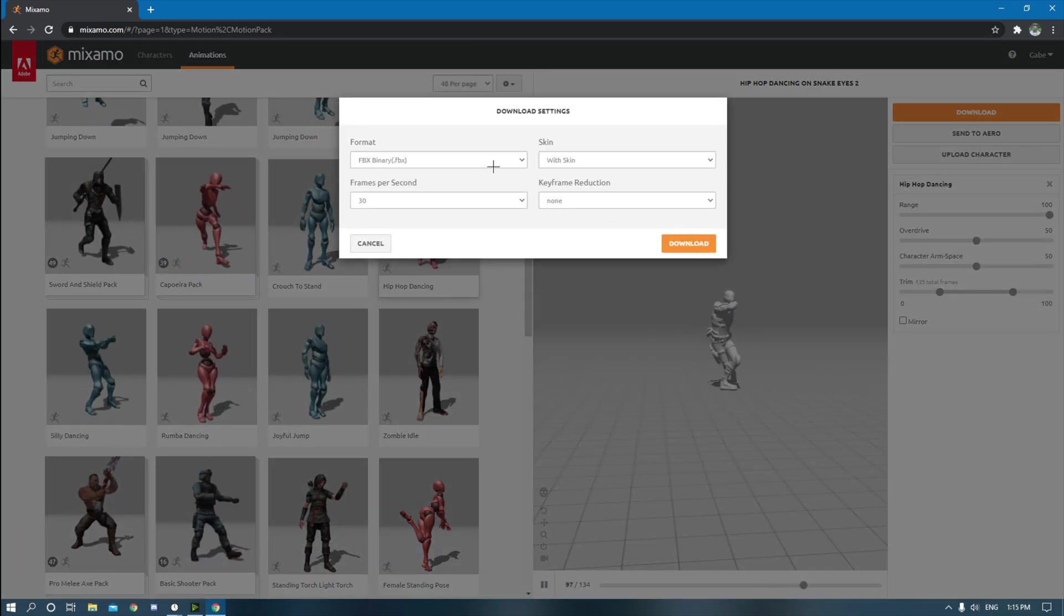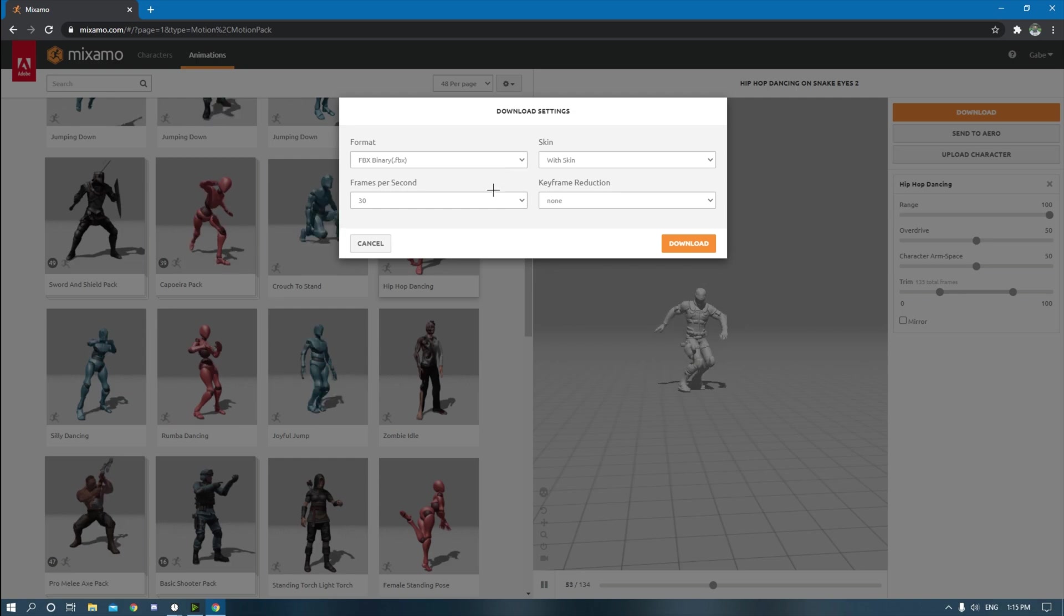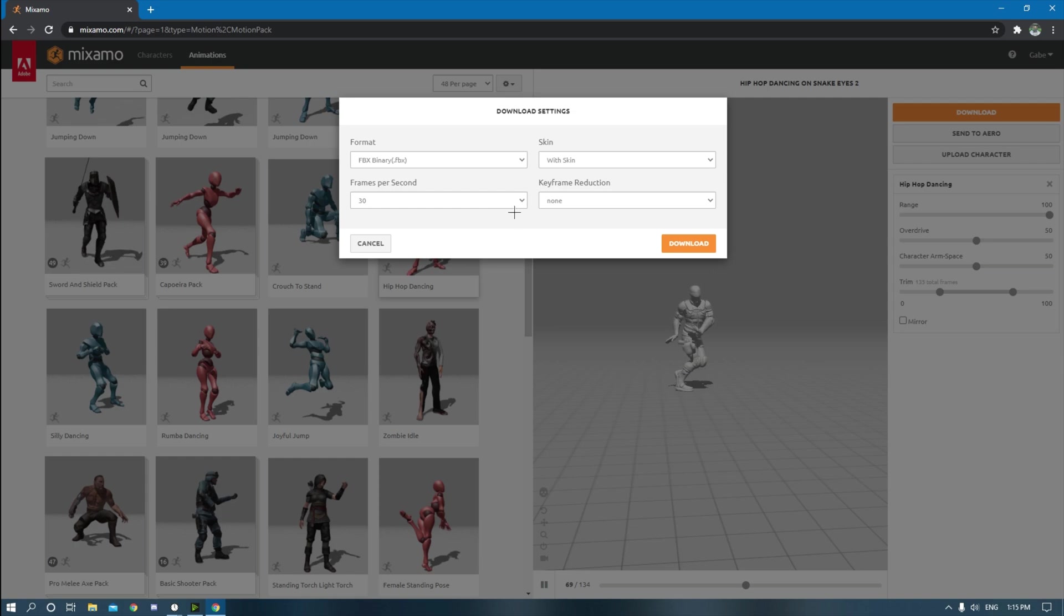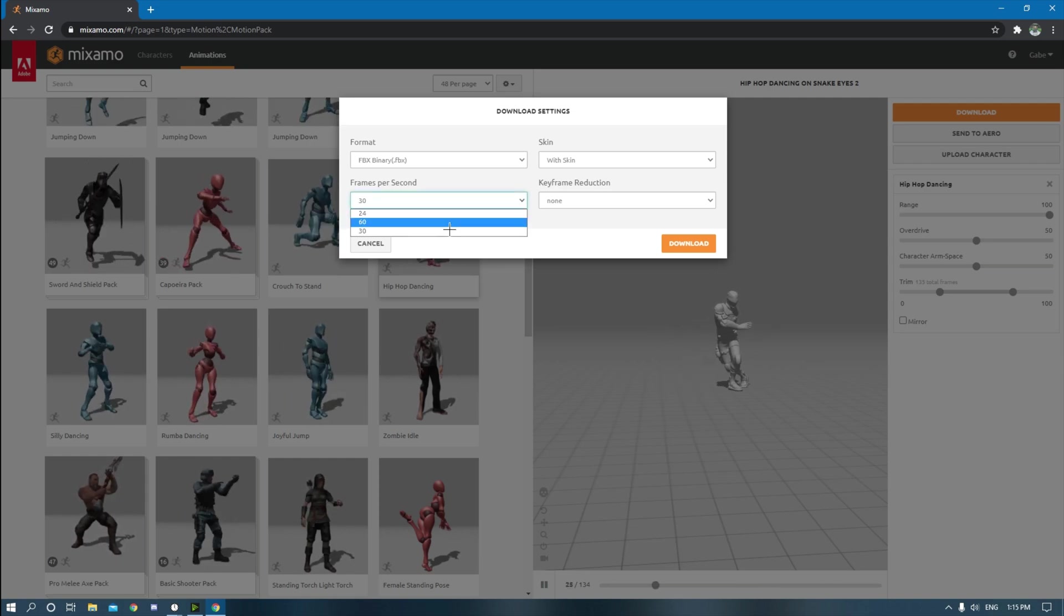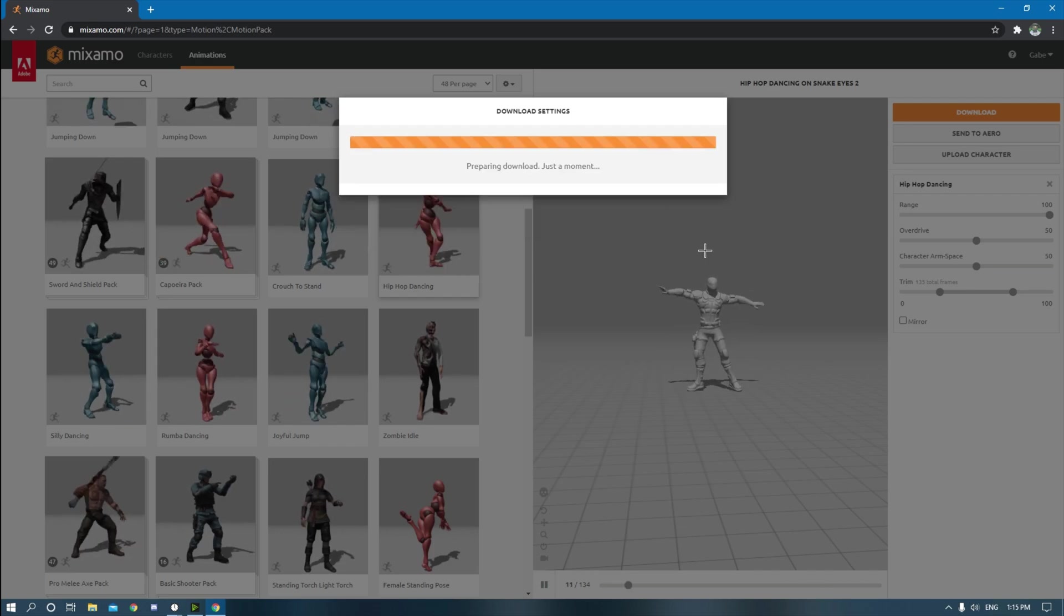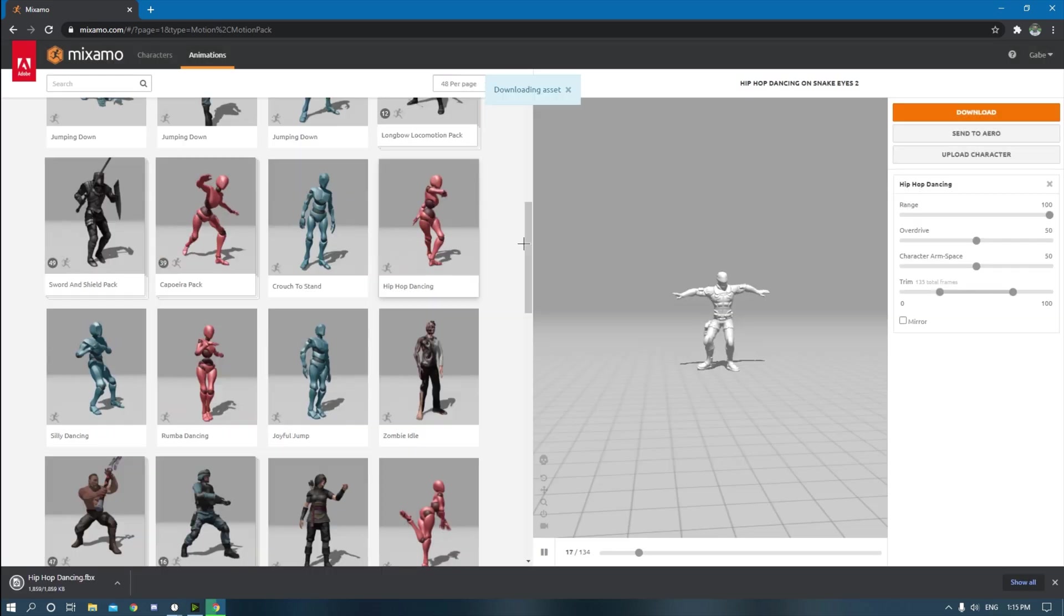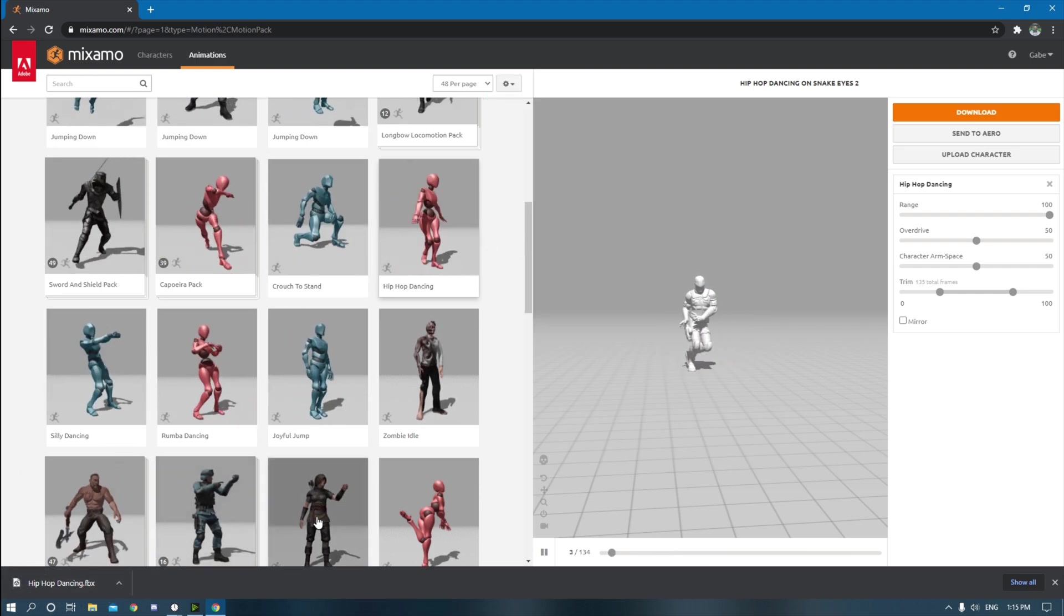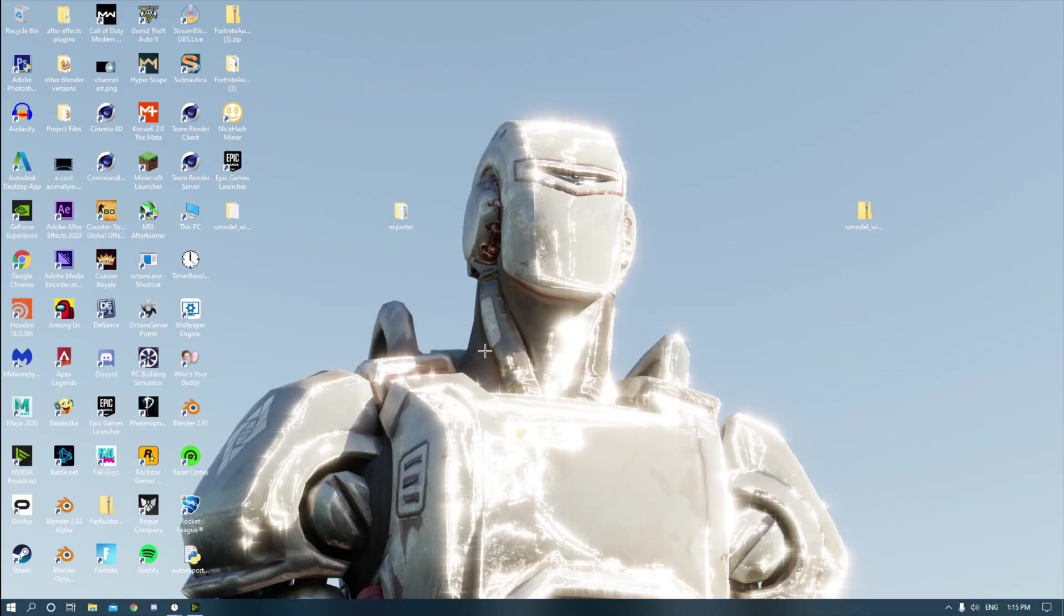So I'm just going to keep it like that. Download, all the default settings are pretty much the ones that I'm going to use. If you were going to use a different FPS for your animation, you can literally just change that right here. So yeah, I usually just use 30, but you can hit download. It might take a couple of moments. See, it should start downloading at the bottom left. Hip hop dancing. There we go. You can just exit out of this.